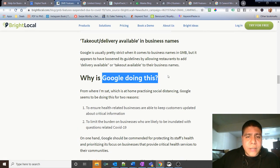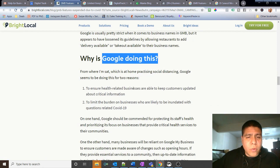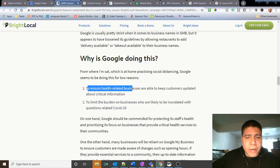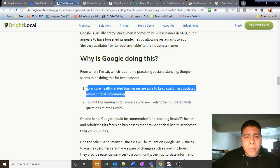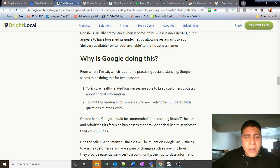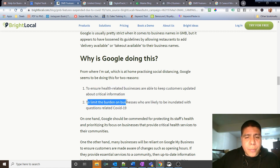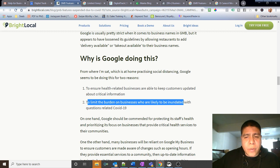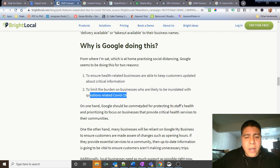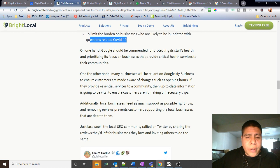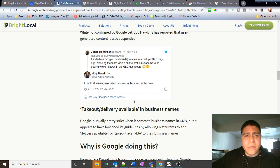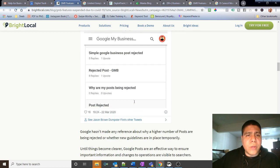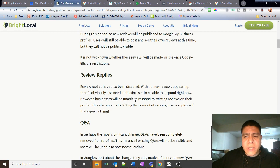Why is Google doing this? So according to the writer from Bright Local, Google may be doing this to ensure health related businesses are able to keep customers updated about critical information, since health related businesses are priority right now and critical. And number two, to limit the burden on businesses who are likely to be inundated with questions related to COVID-19.